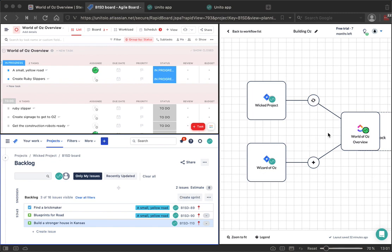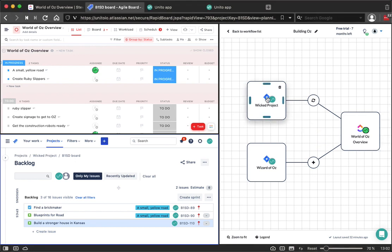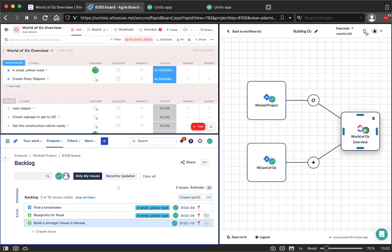On the right, you're seeing this product management use case inside of Unido, which we call our workflow. And in this workflow, I'm connecting two different Jira projects, my Wicked project, my Wizard of Oz project, to my World of Oz overview list inside of ClickUp.